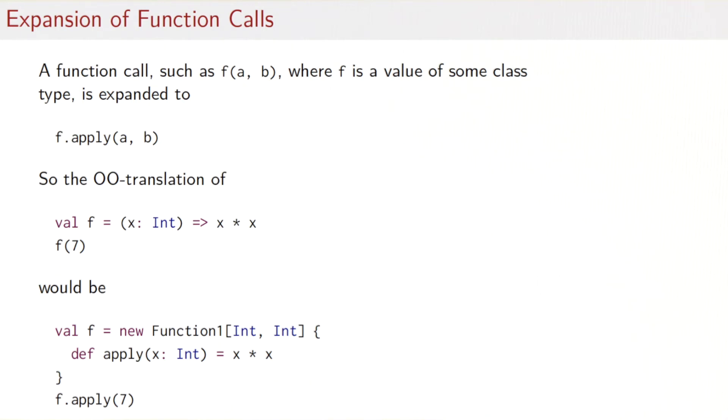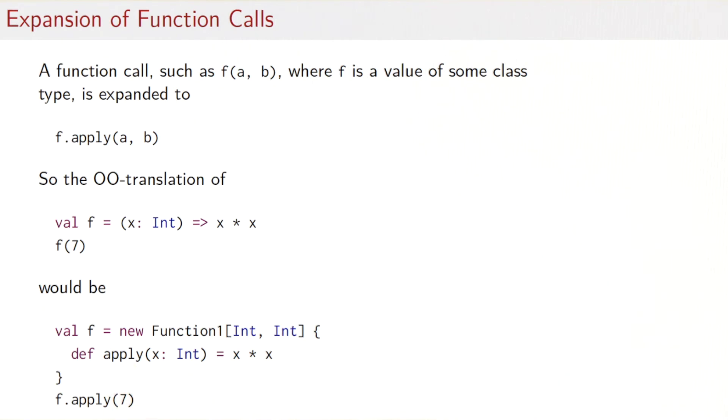So now you see that functions are objects. Does the same hold for methods? For instance, this apply method here, would that by itself be an object? Well, that can't very well work. Because if apply was an object, it would be an instance of this function class which would have an apply method, which would be an object, which would be an instance of this function class, which would have an apply method. You see the problem. We would get an infinite expansion.